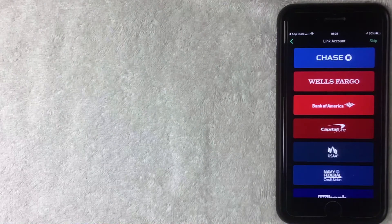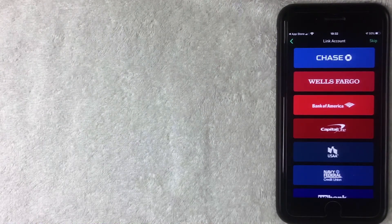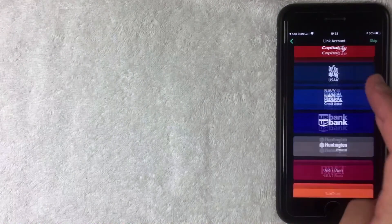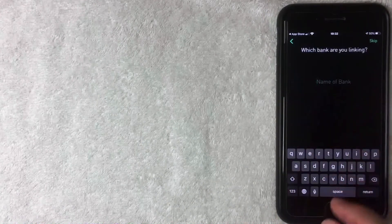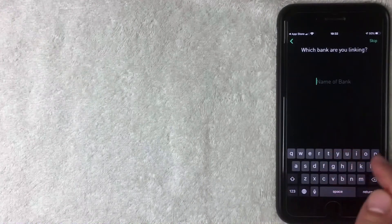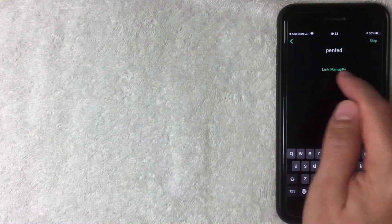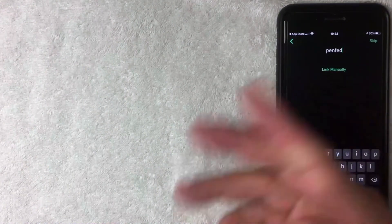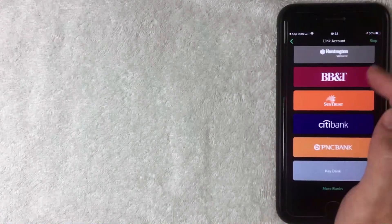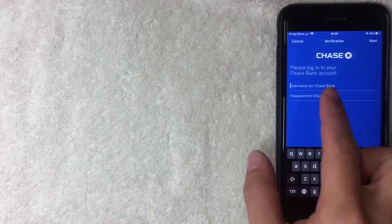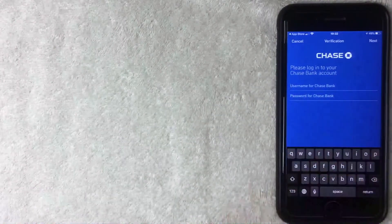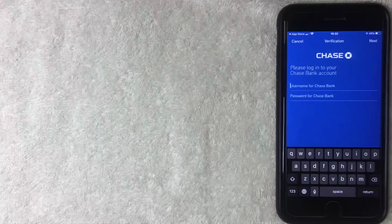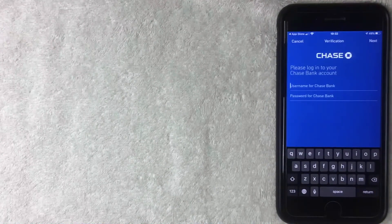Next they're asking to link my bank account. Since I'll be trading on Robinhood I want to fund it now, so I choose my bank from the list. If your bank isn't there, click More Banks and type in your bank name. If your bank doesn't pop up you can link it manually using a routing number and account number. My bank is on the list so I choose it, and then they ask me to log in to my bank account so they can transfer money back and forth. I'll enter my username and password off screen.